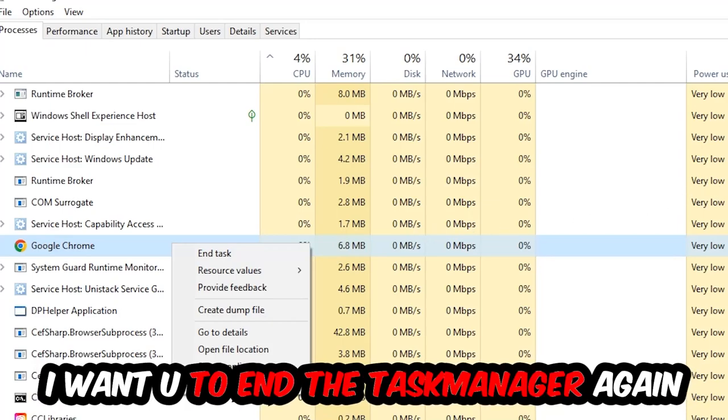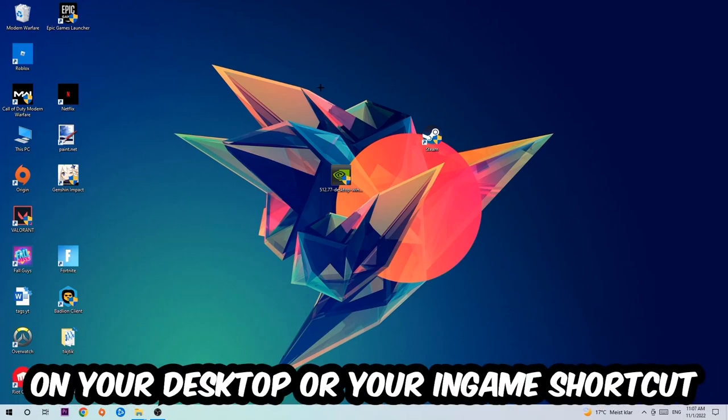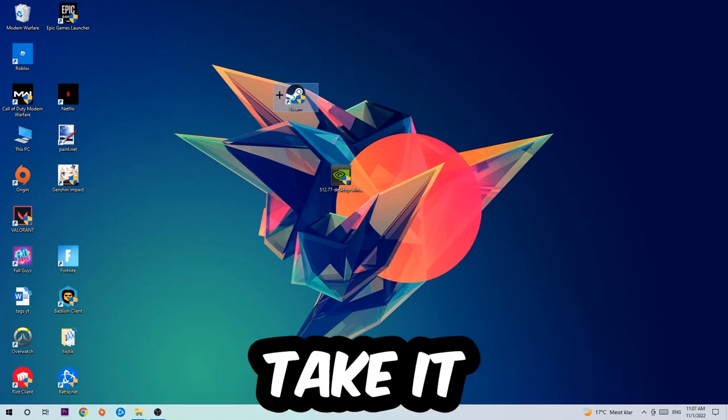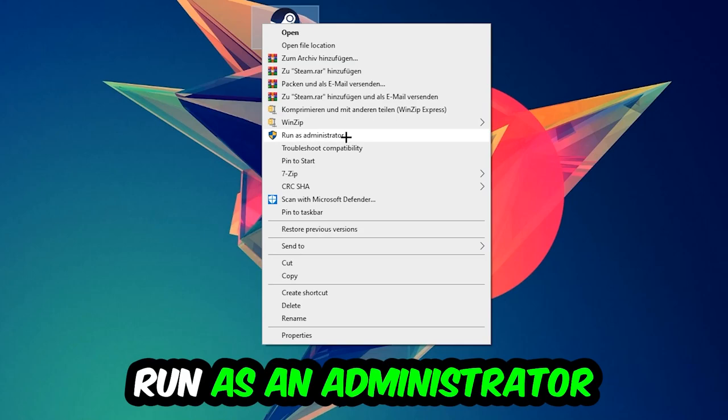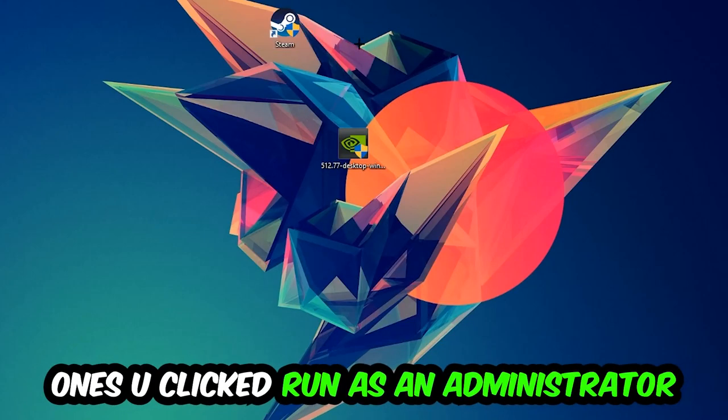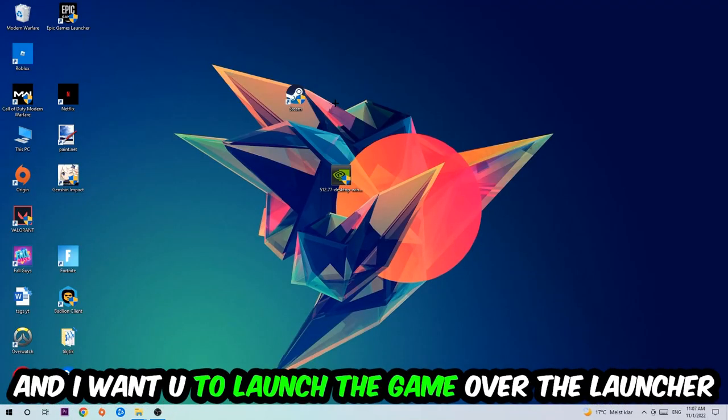Once you're finished with that, close the Task Manager. Next step is to take your launcher shortcut on your desktop or your in-game shortcut on your desktop, right-click it and hit Run as Administrator. Once you click Run as Administrator, your game or launcher will pop up.